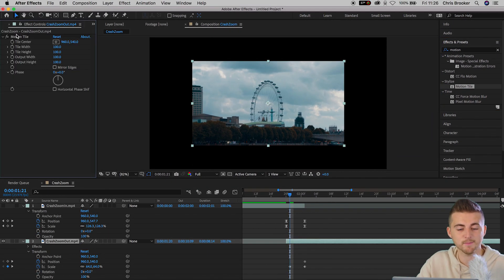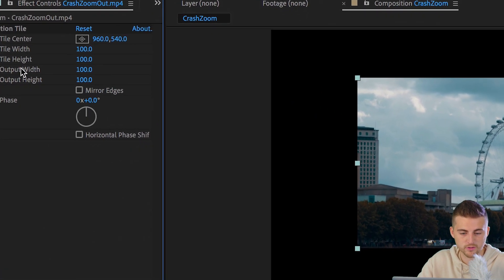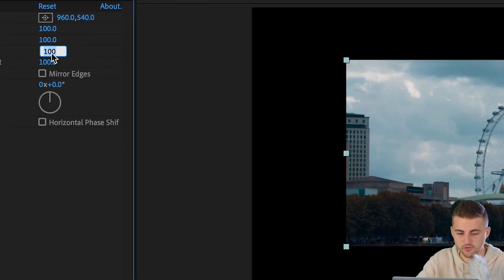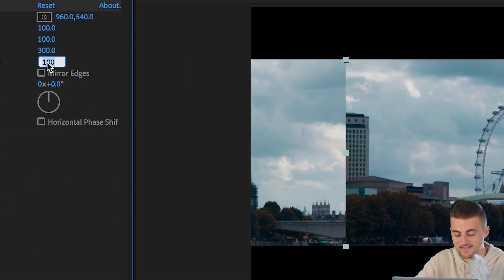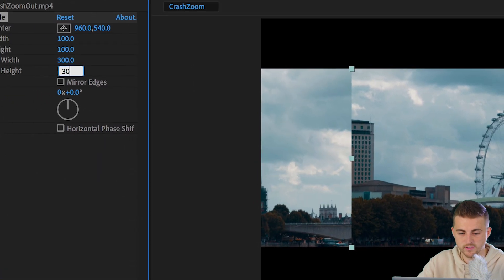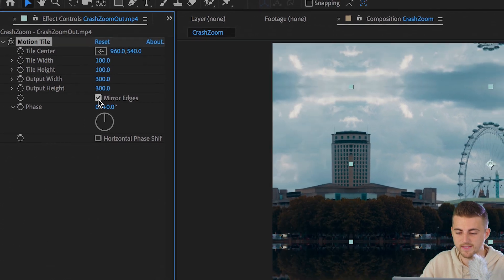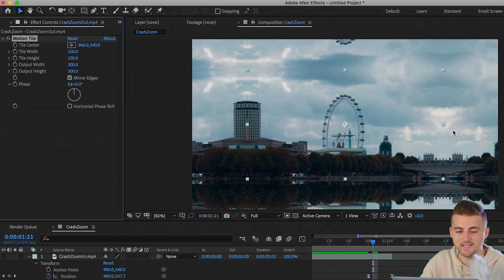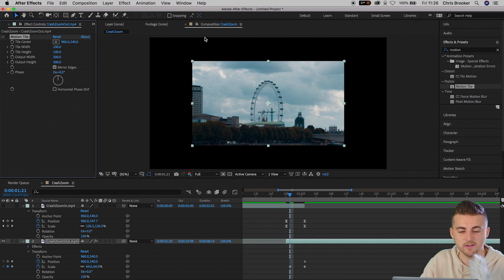Now inside of motion tile, we're going to change the output width to 300. We're going to change the output height to 300. And then we're going to select mirror edges. And as you can see, we've filled in that black space around the video.